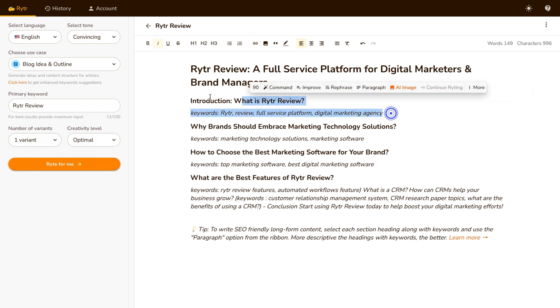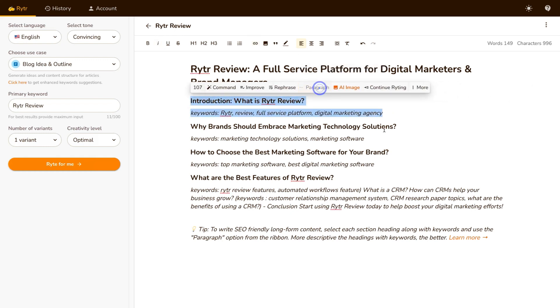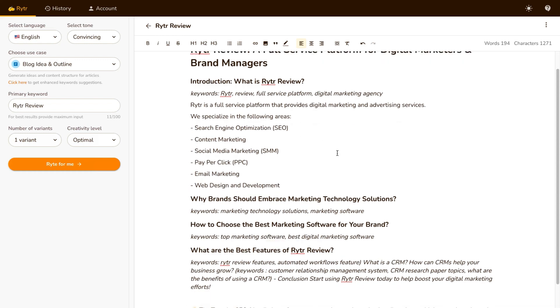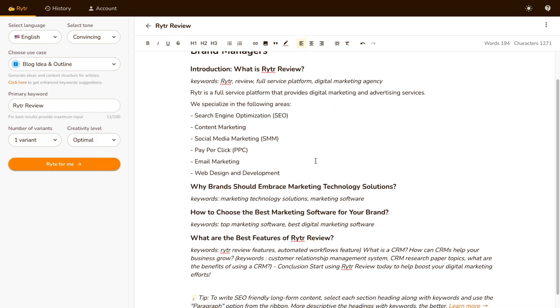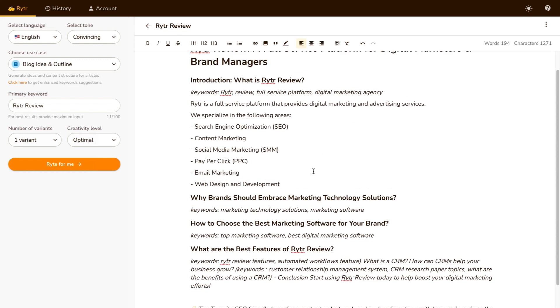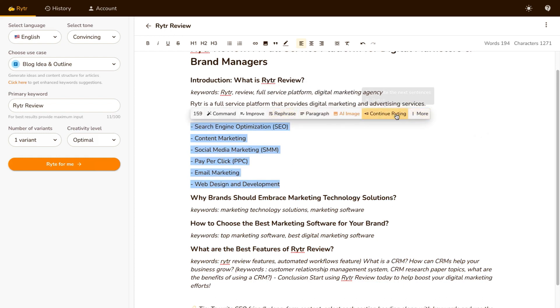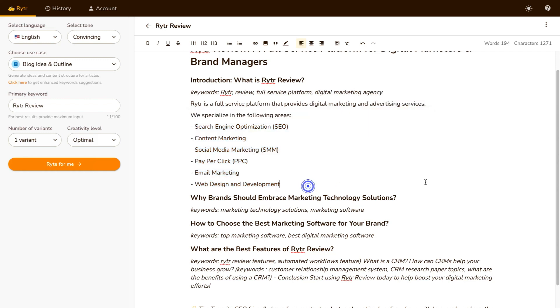So what I'm gonna do is highlight this text here, and I'm gonna click on Paragraph. So just wait a few seconds, and writer is gonna go ahead and write a full paragraph for that blog post. And again, if you don't like anything that writer suggests for you, you can always highlight it and get it to rephrase it or continue typing if you wanna have a longer blog post.